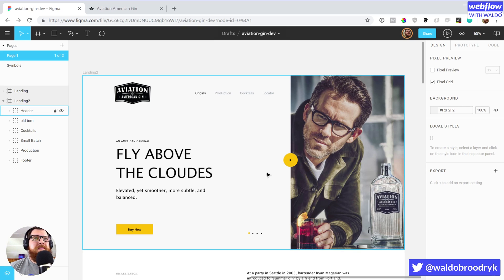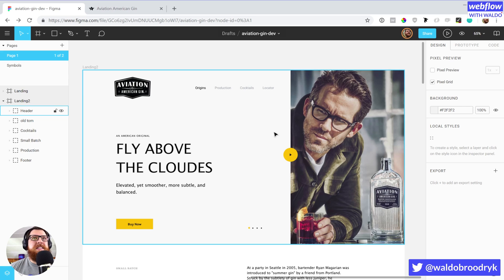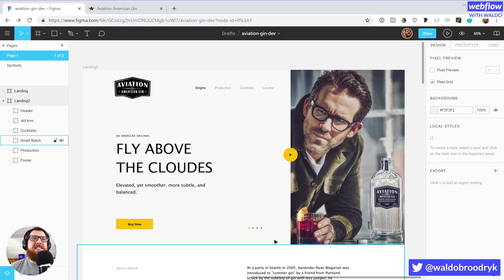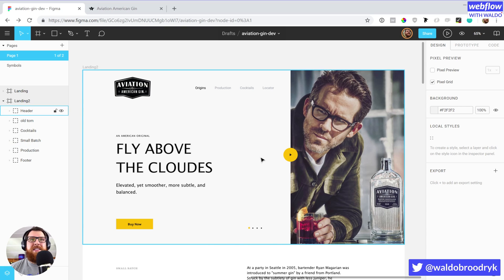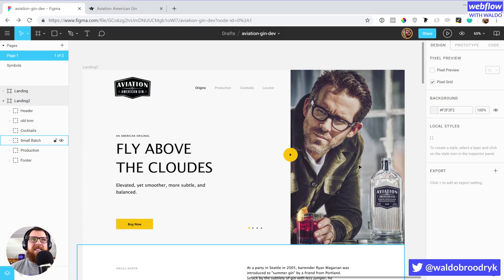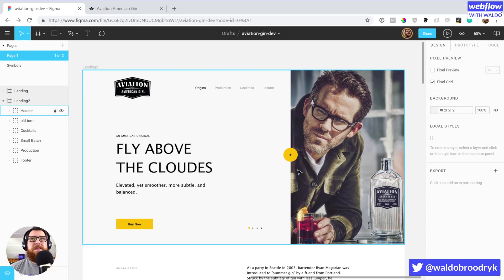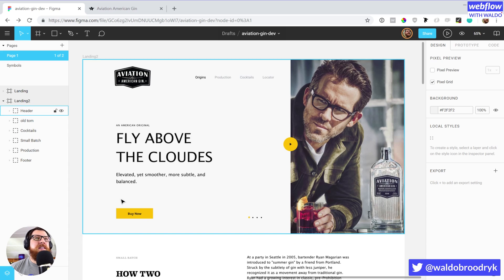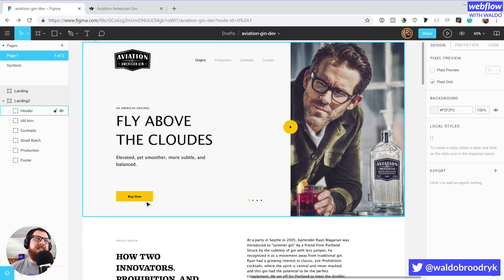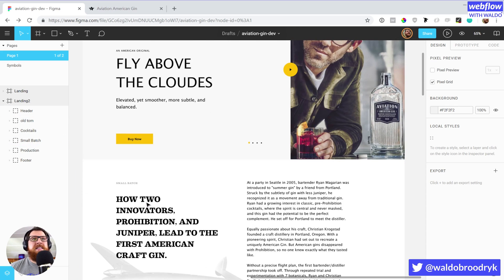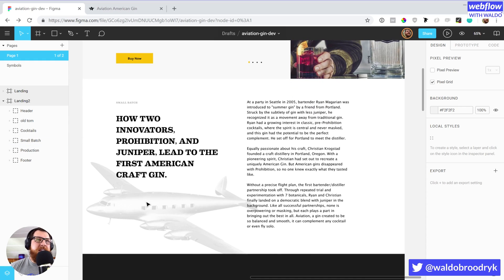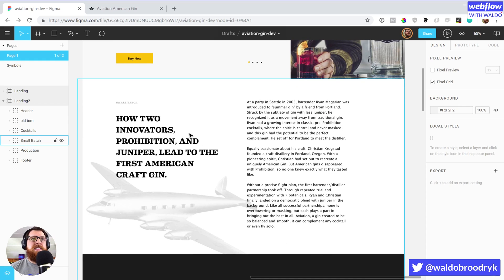As we go through here, here's that hero section. Really nice navigation. Looks like this is going to be a slider as well as having a video link right here, and a little CTA to scroll down. And of course that Buy Now CTA.